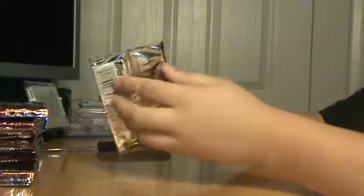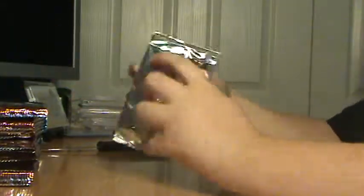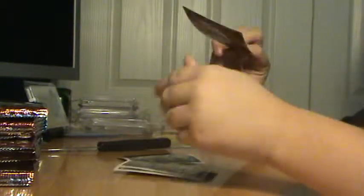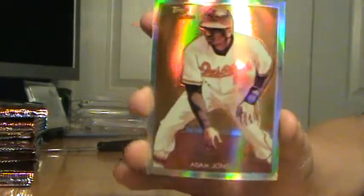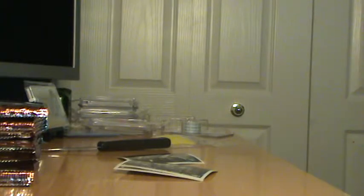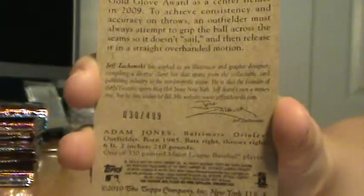Just another base pack. Four base packs in a row. Oh, we got a refractor here! Nice, Adam Jones National Tricle numbered to 499. You've seen those before most likely.